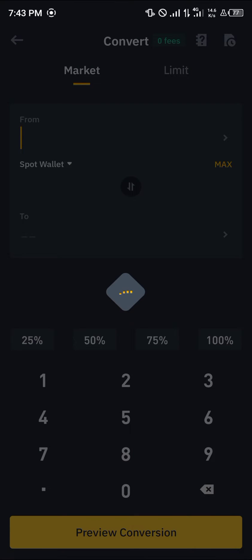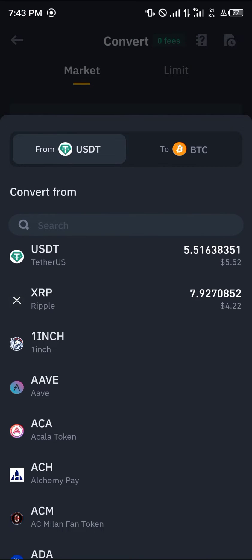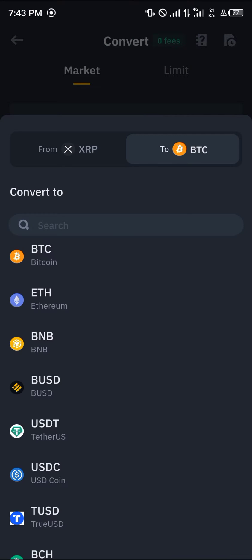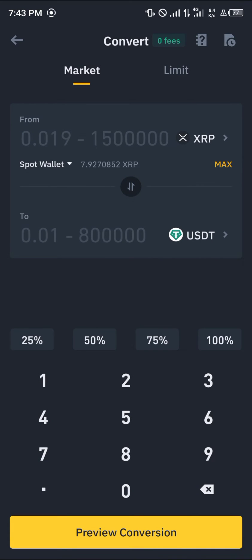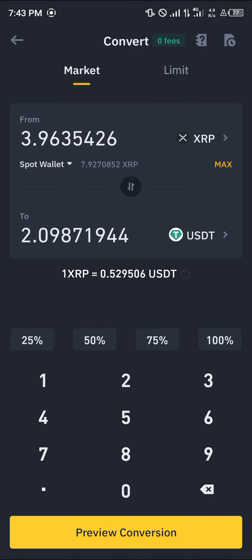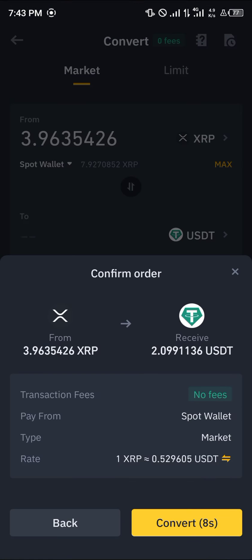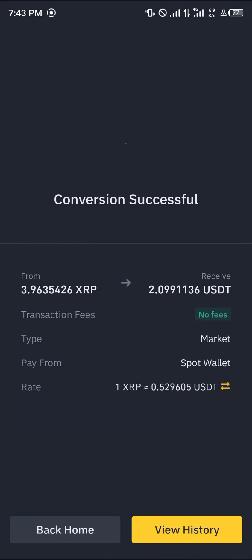Head over to the home section at the bottom of the screen and click on the convert option. We're using convert so we can convert our XRP into USDT. In the top field select XRP, and in the bottom field select USDT.